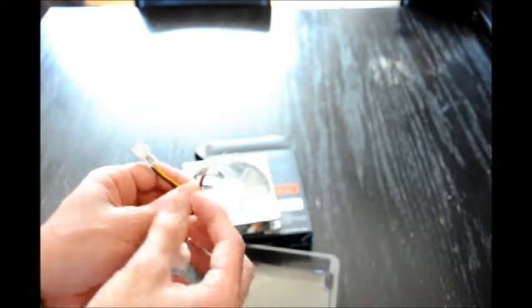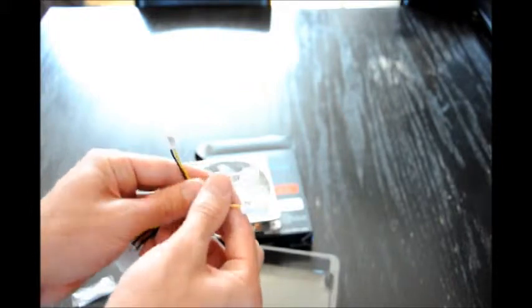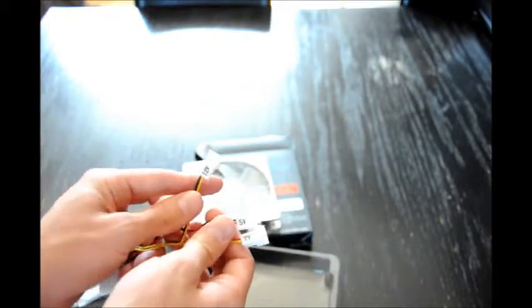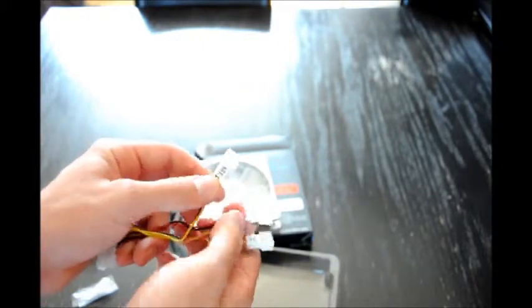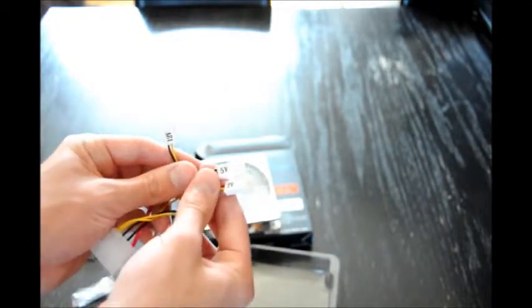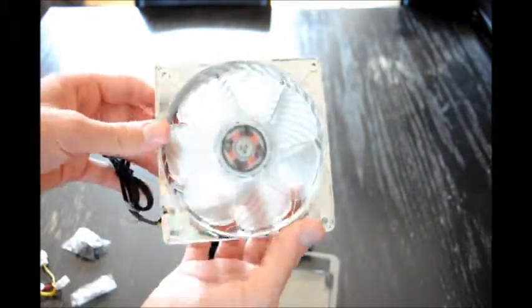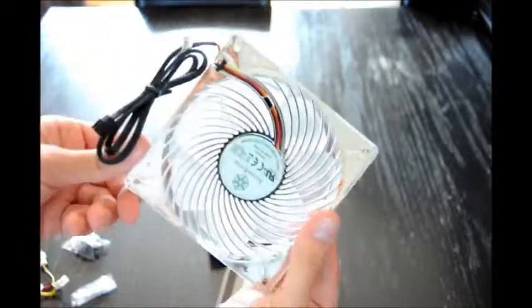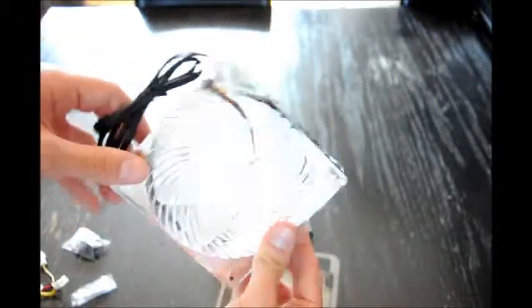Companies like Noctua would have separate ones for these, but Silverstone has decided to put them into one unit with 12V, 7V, and 5V connectors. That is the Silverstone air penetrator red LED fan.